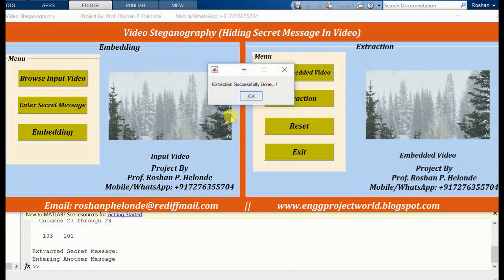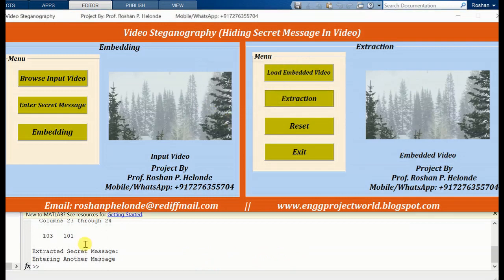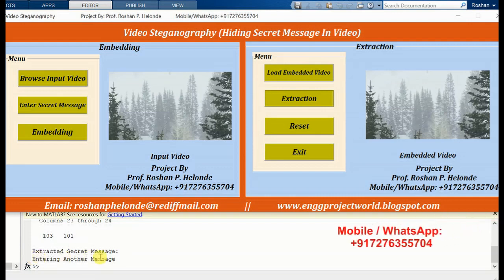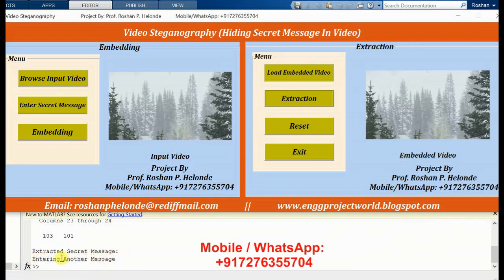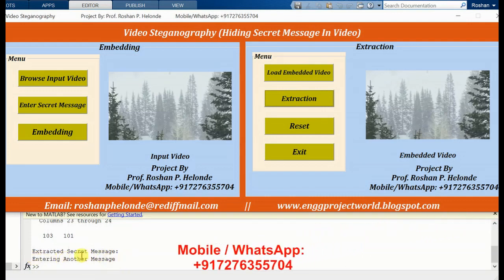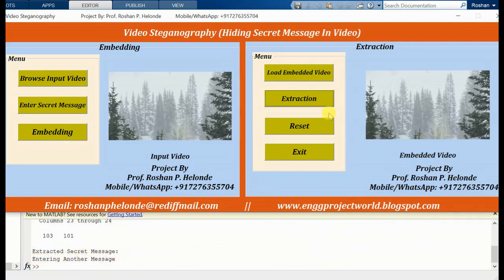Yes, extraction process successfully done. The extracted secret message is: 'Entering another message — this is our secret message.' This is how video steganography works.